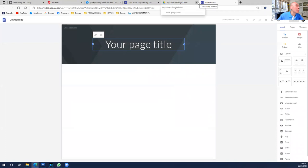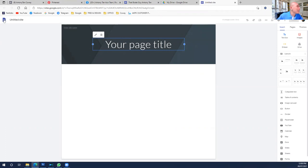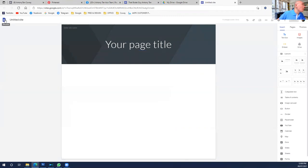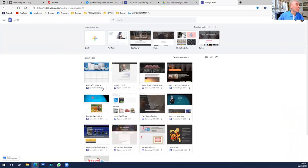Once you click Google Sites, you'll be brought to this page — a blank page. If you don't have any idea what type of page you want to create, it's okay. Simply click in this area here and go back to the site home.